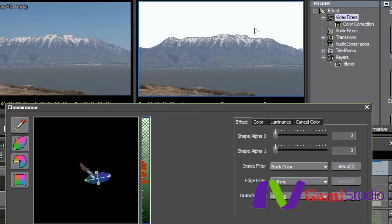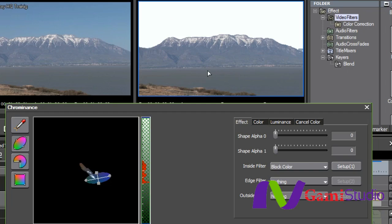Now what I've done is I've affected everything except for that little point right there. I just barely touched something on the mountain right there, but you can see that the mountains are untouched, the lake is untouched, and so is the ground. So now that I've seen where that is, I'm going to go in and change this off of block color.